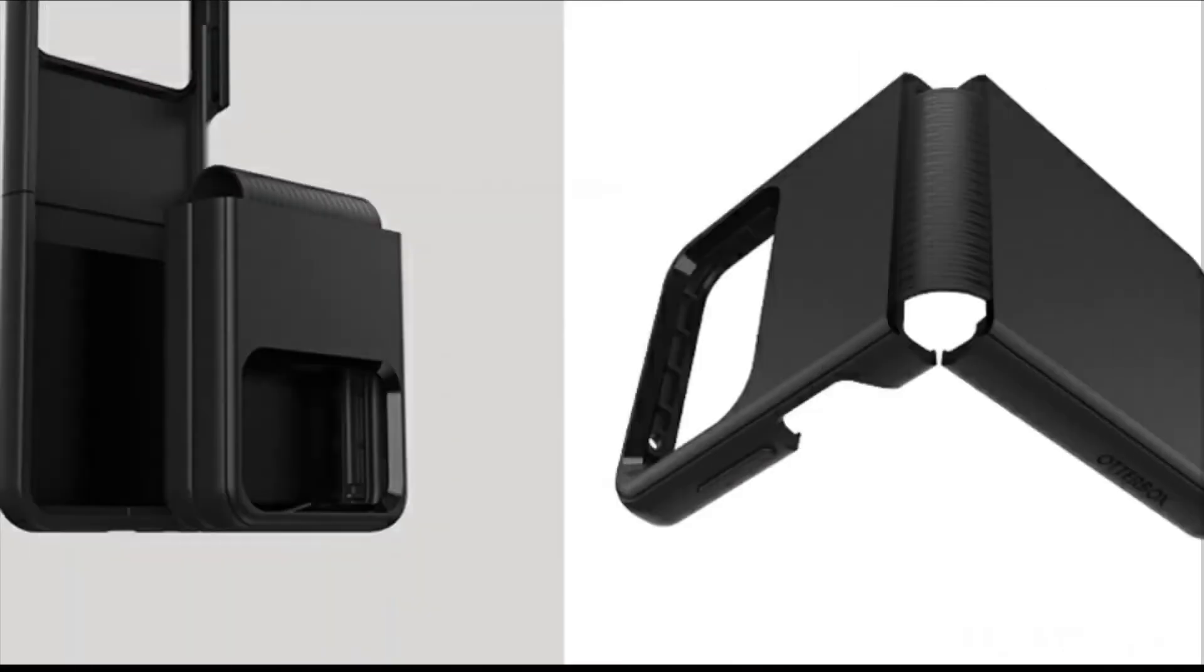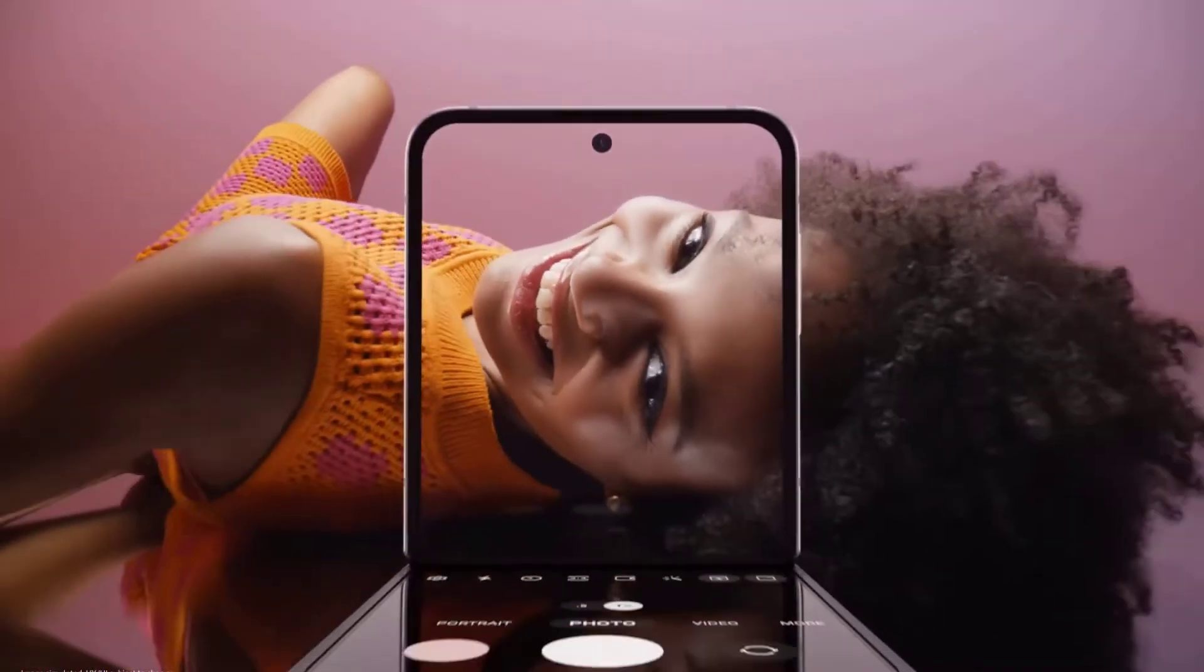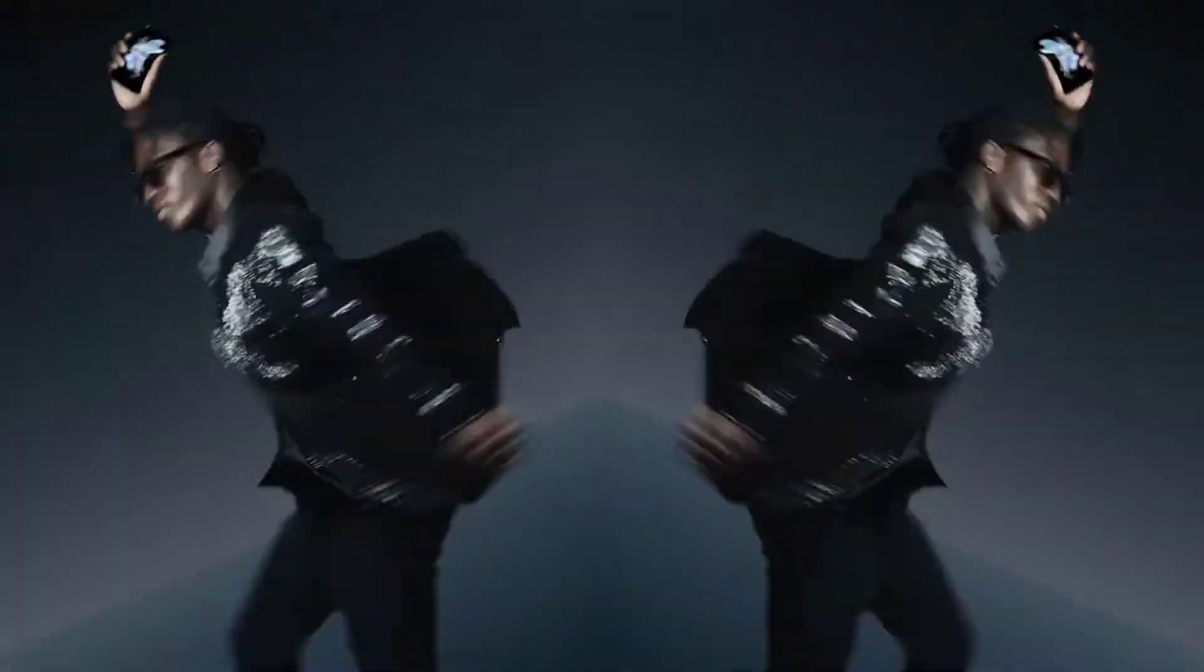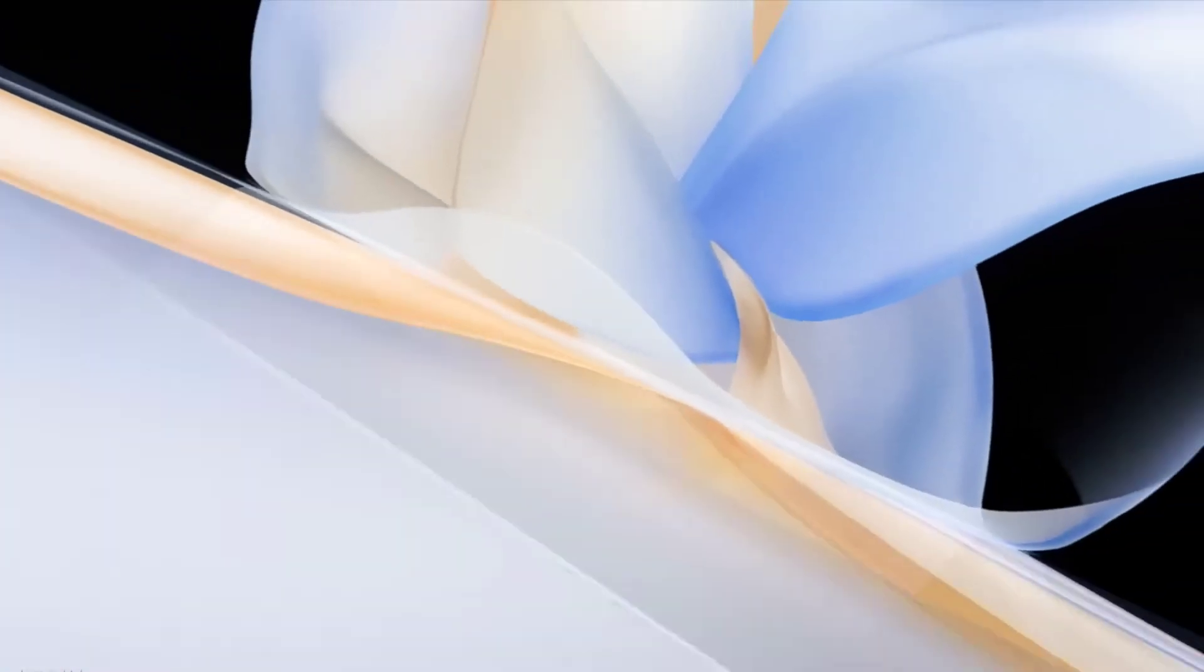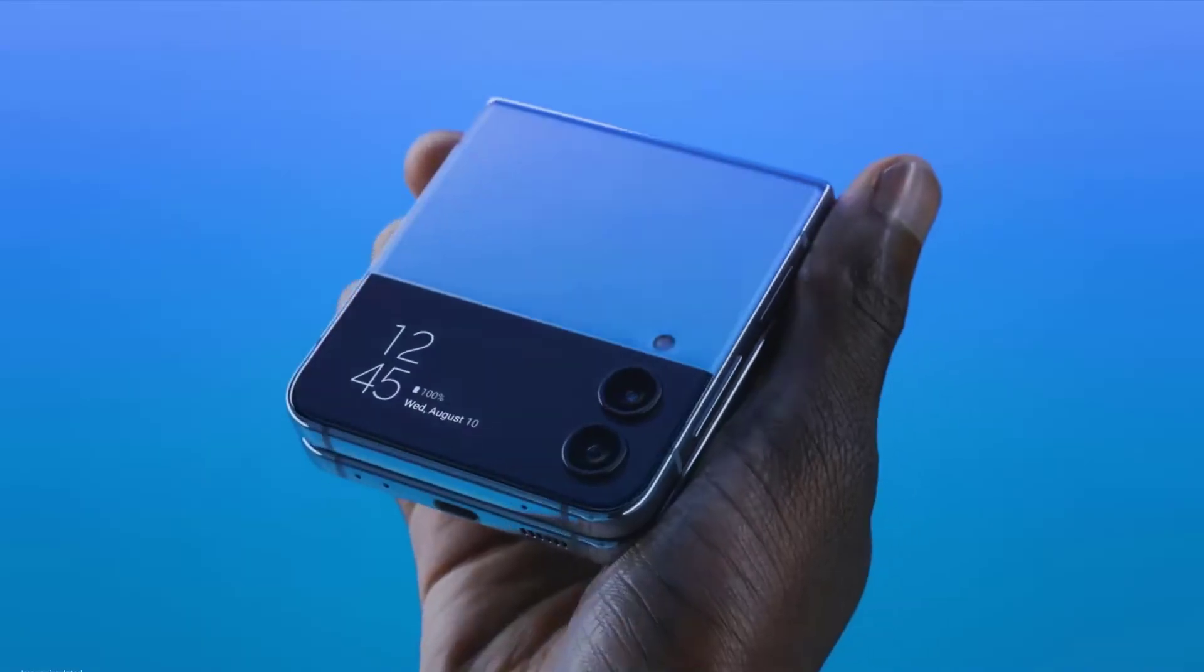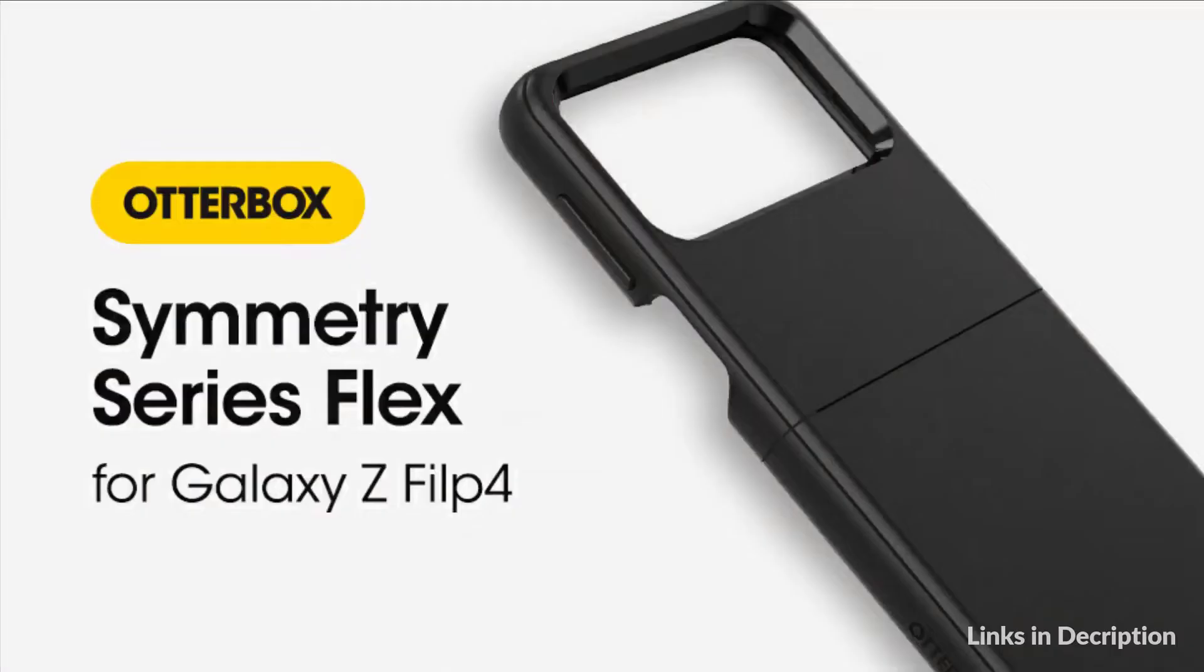Last year's Symmetry series cases for the Flip 3 were clear with black accenting and only covered the front and back panels, which are being called thin flaps this year.